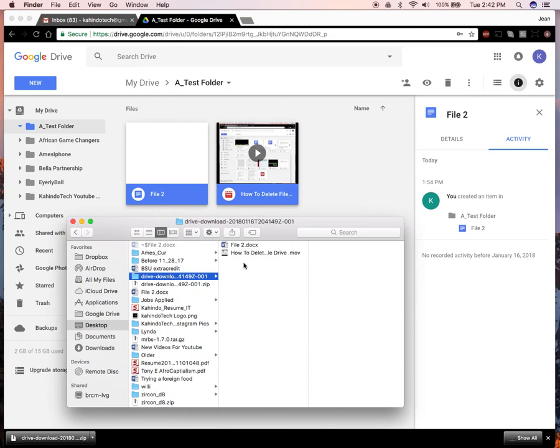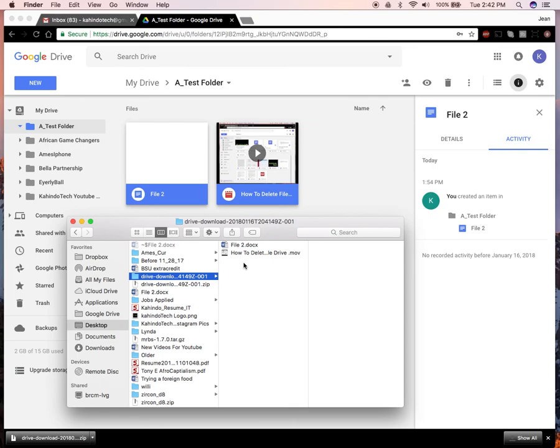That's how you download multiple files in Google Drive. If you have any questions or comments, please leave them in the comment section below. If you liked the video, give it a thumbs up and definitely subscribe to my channel for more videos like this. Thank you for watching.